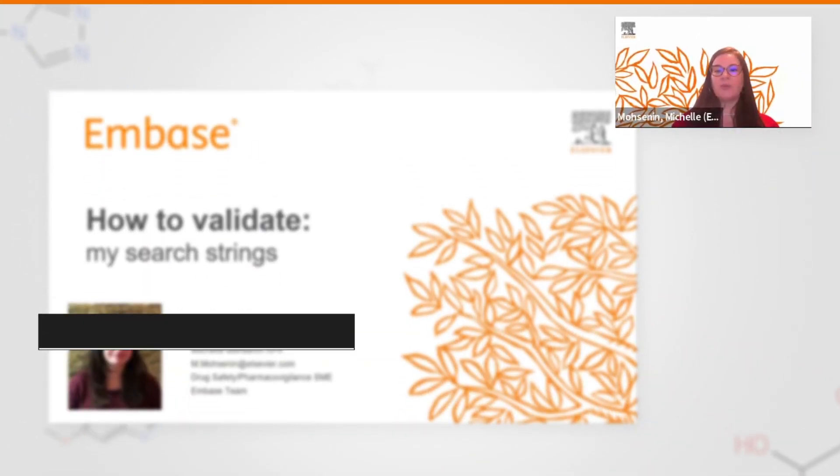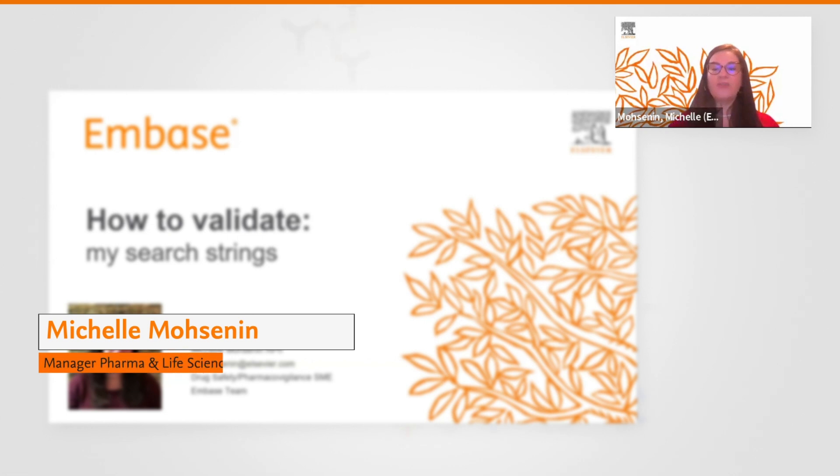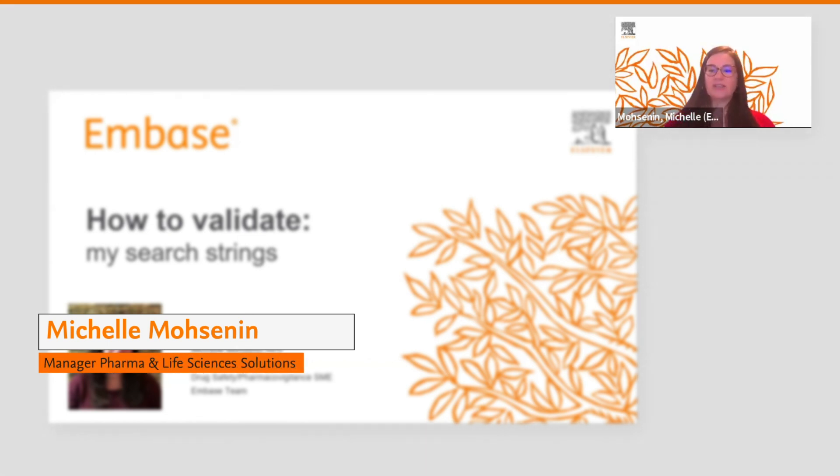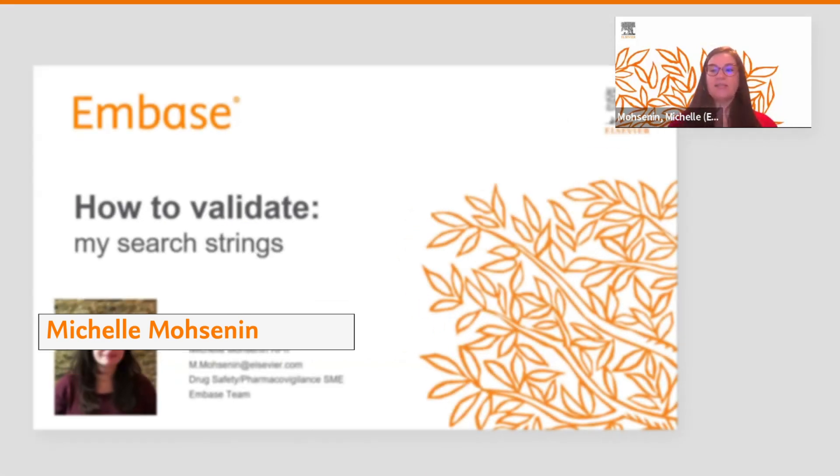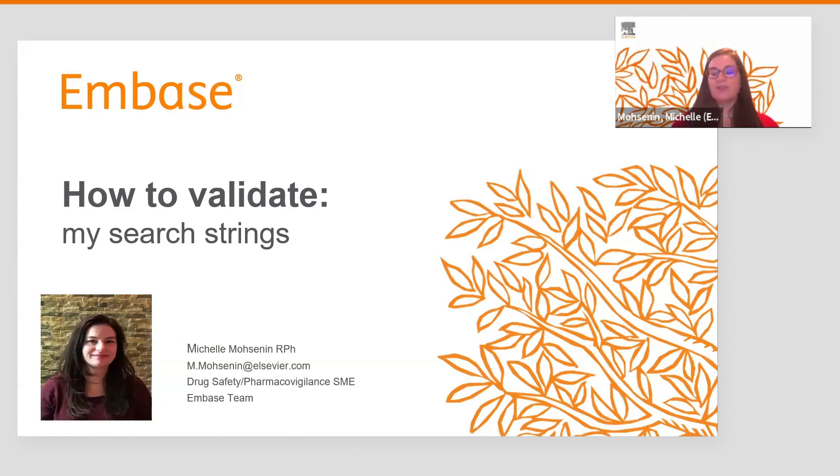Hi, I'm Michelle Mohsanen, the drug safety and pharmacovigilance expert on the EMBASE team. Today, I would like to show you how to validate my search strings in EMBASE.